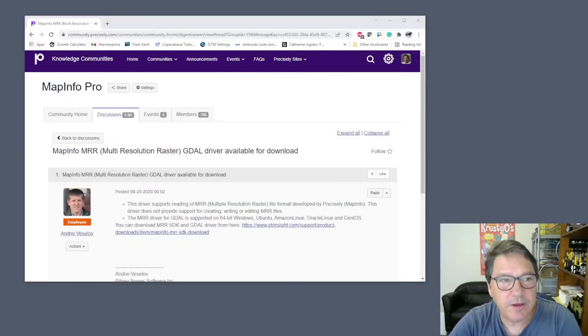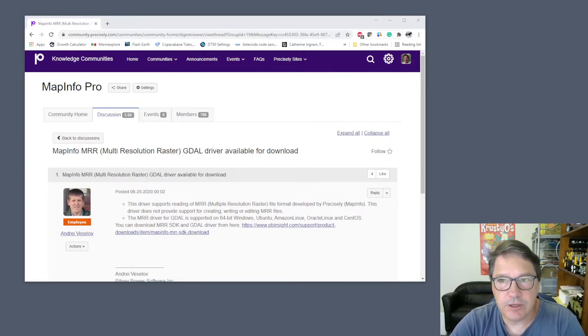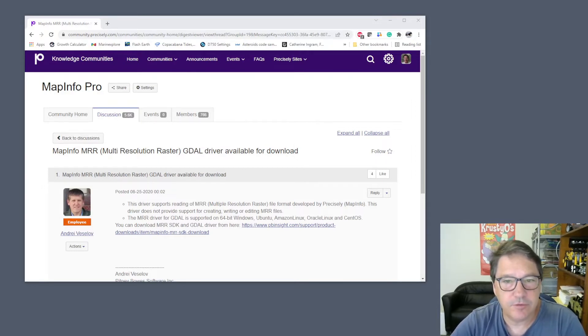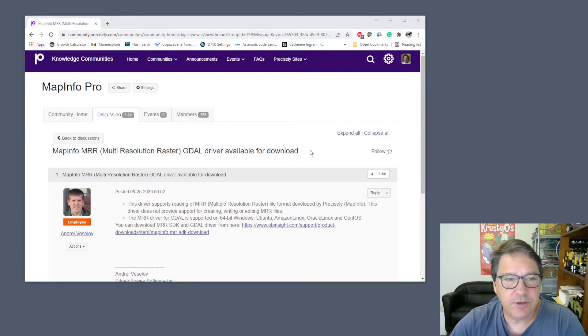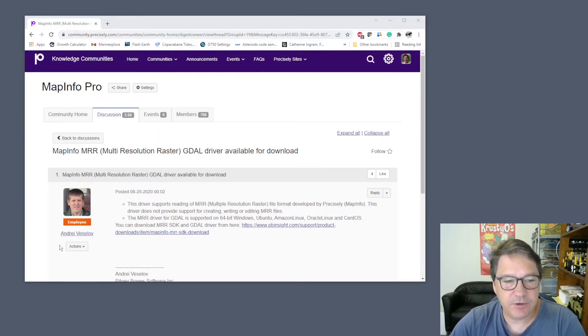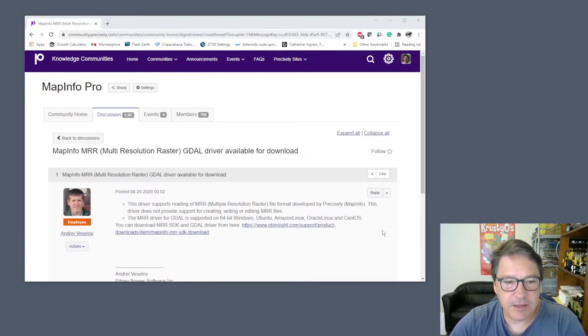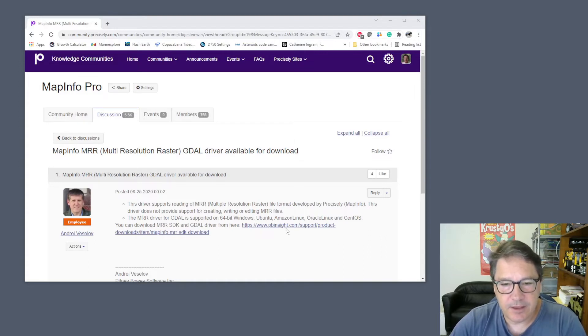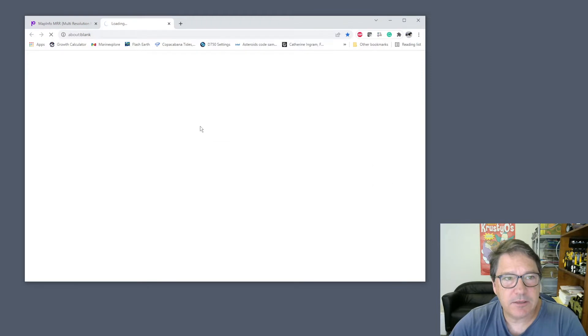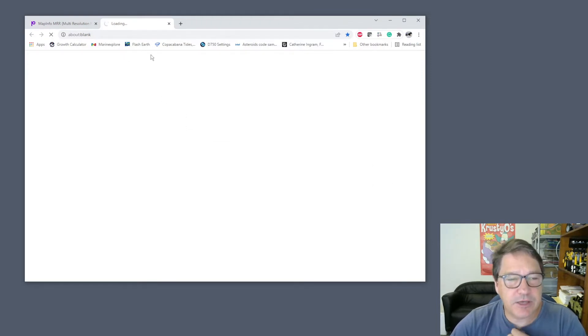On the screen, I have the Precisely Knowledge Community open. This is where you go for support. If you do a search in there for MRR and GDAL, you'll find this post by Andre Veslov announcing the availability of these drivers for GDAL. There's a link there, and if you press that, it will take you to the Precisely Download page.